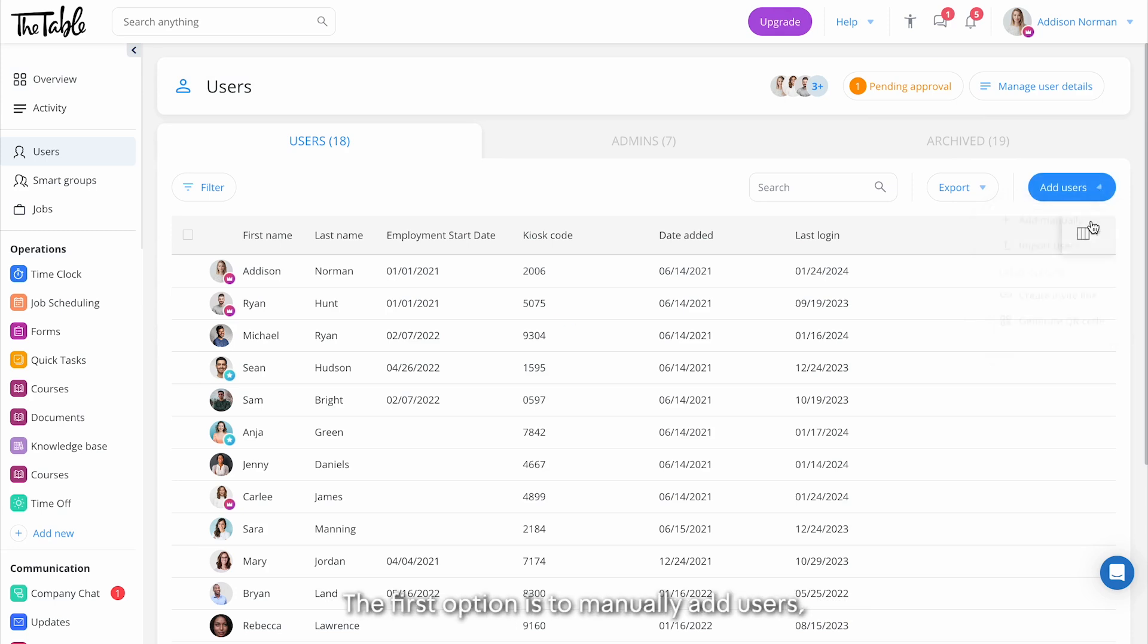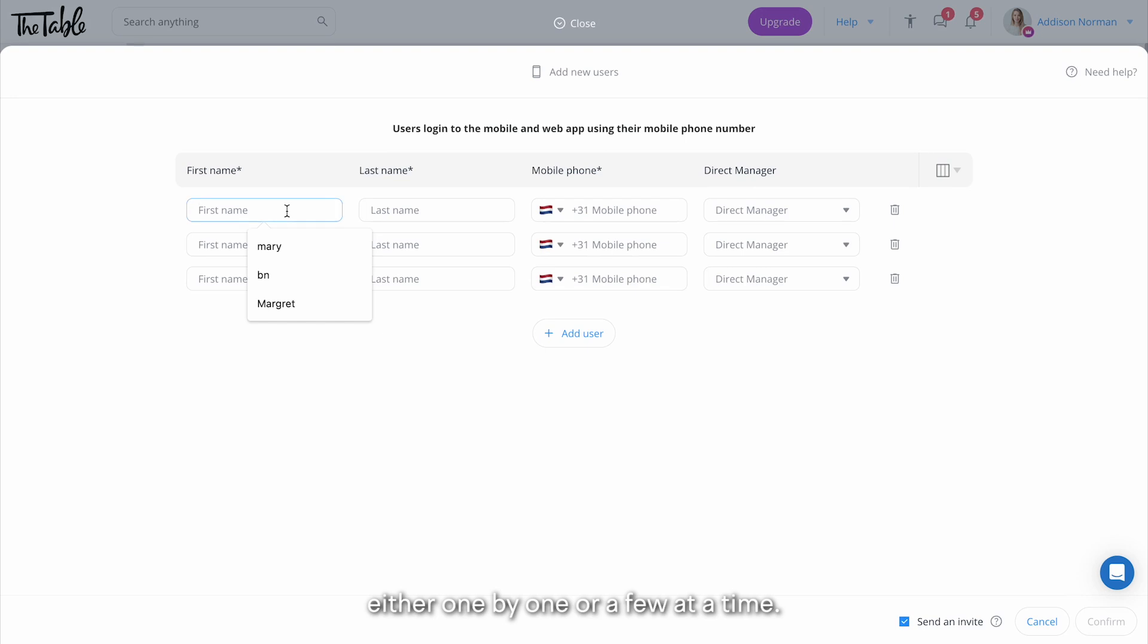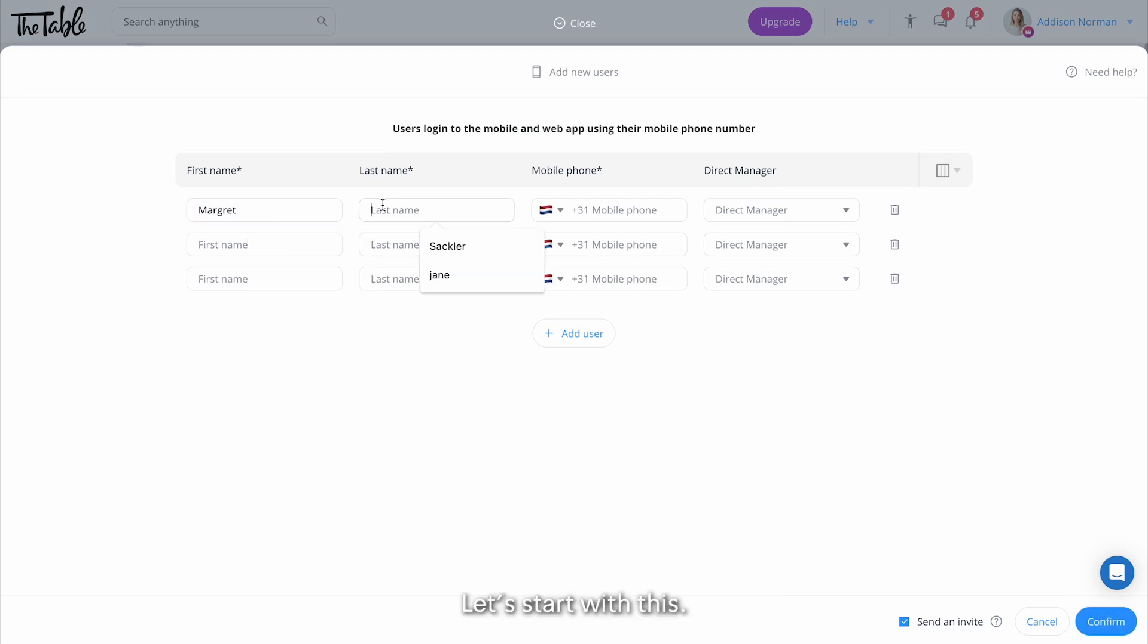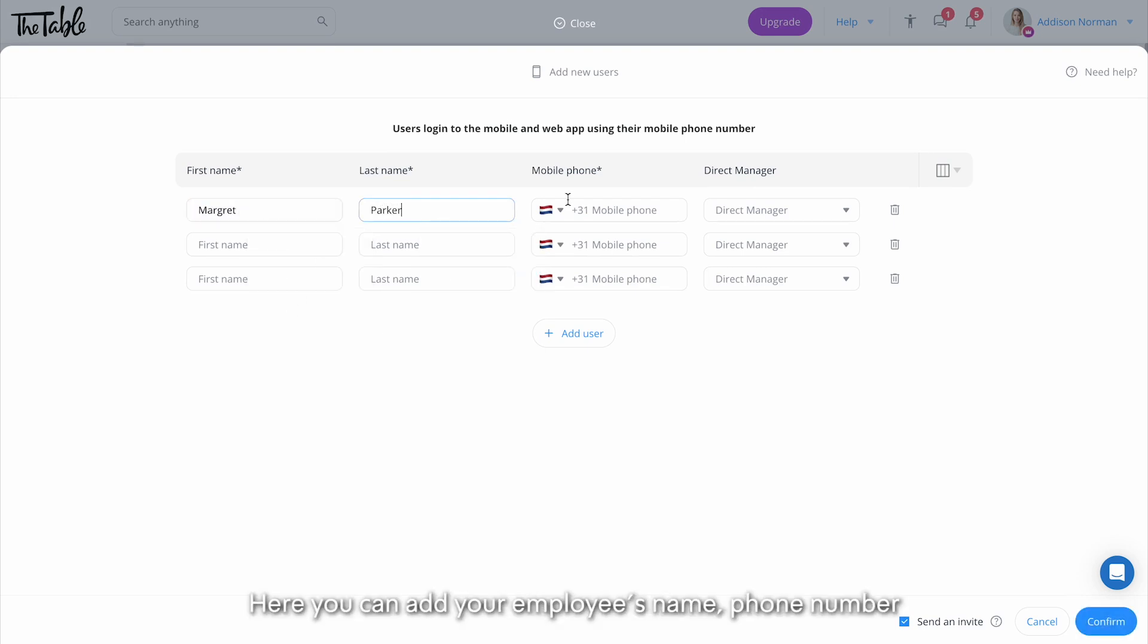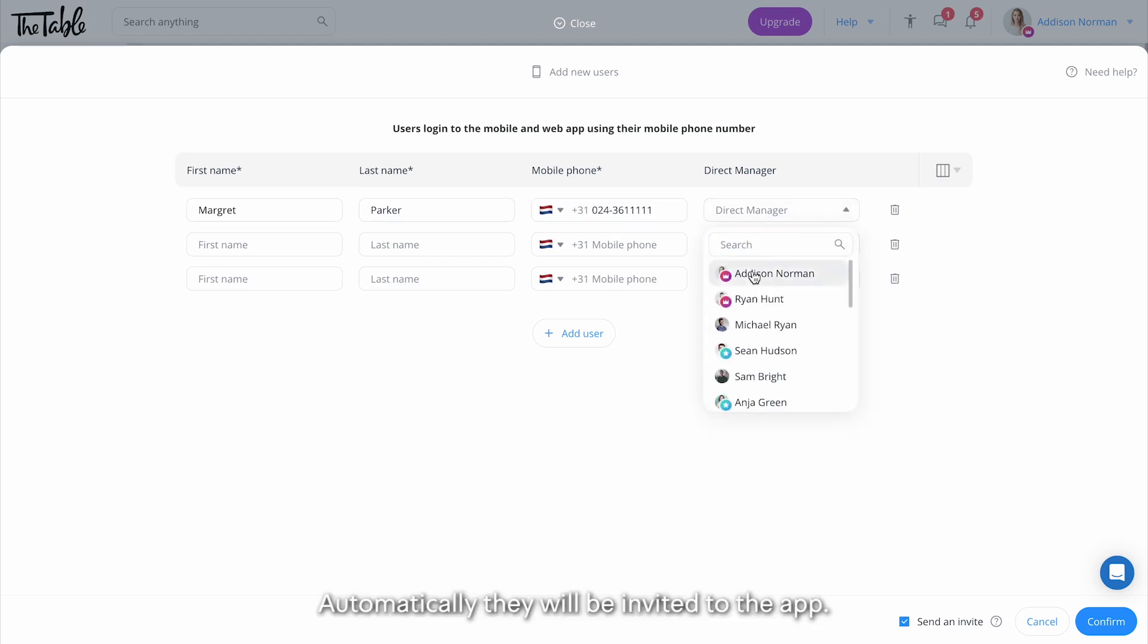The first option is to manually add users, either one by one or a few at a time. Let's start with this. Here you can add your employee's name, phone number, and other details and add them to the app. Automatically, they will be invited to the app.